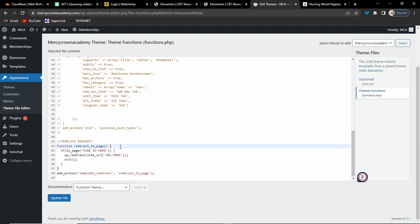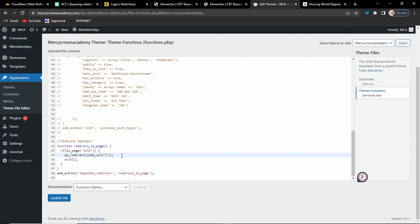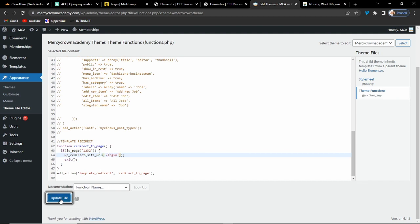The function name in add_action must match the name you defined. If they do not match, your code will not work, or your site may show a critical error. Now that we have the page ID, which is 1232, we input it here, and we redirect to the login page. Since we are using the site URL function, we just add a forward slash and 'login' — the login page is just yourdomain.com/login. Since it's a page on your own website, you don't need the full URL. Then click on Update File.